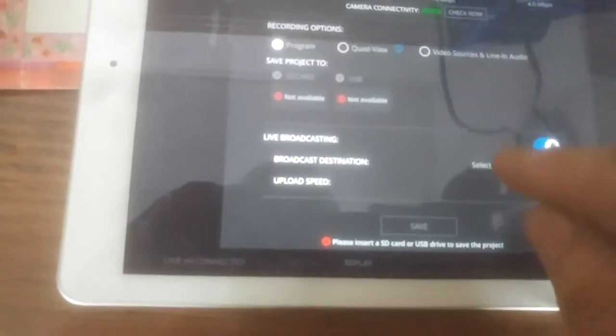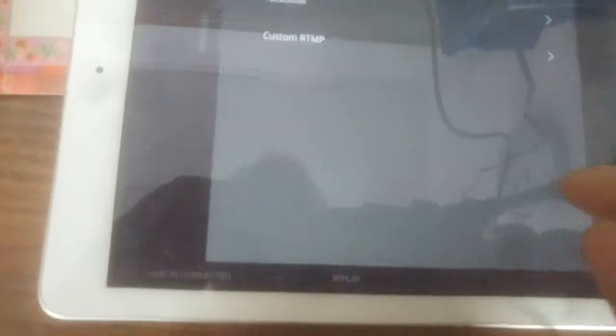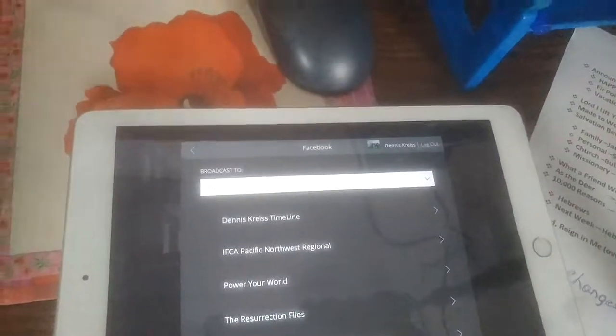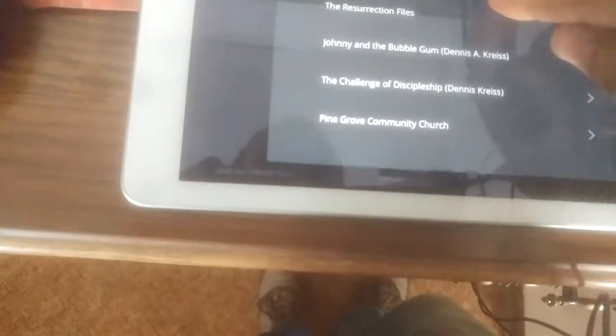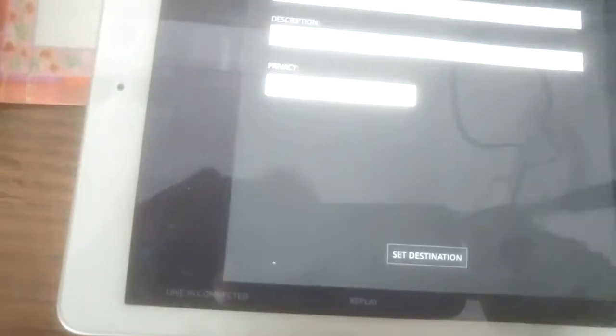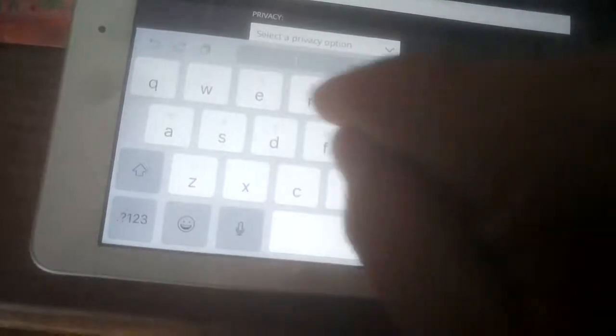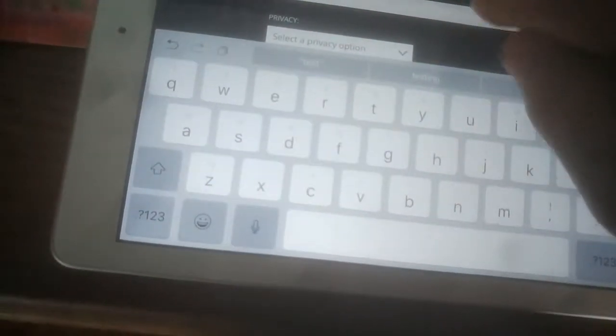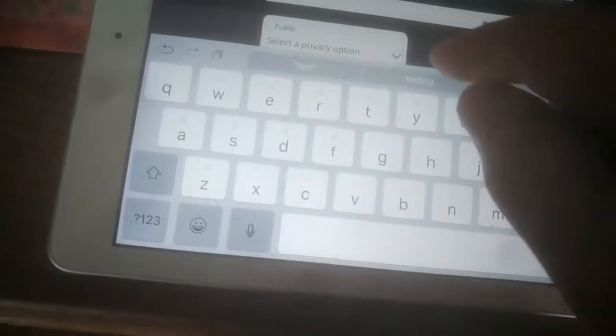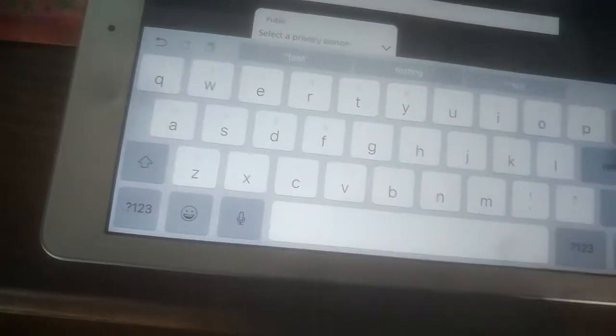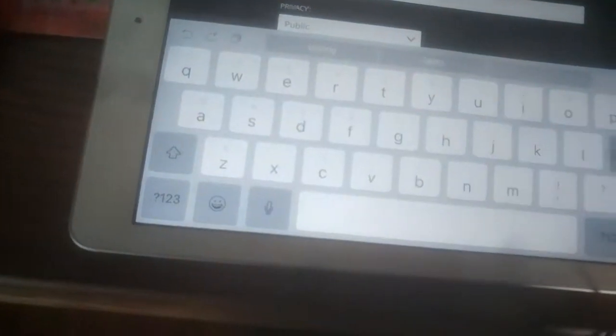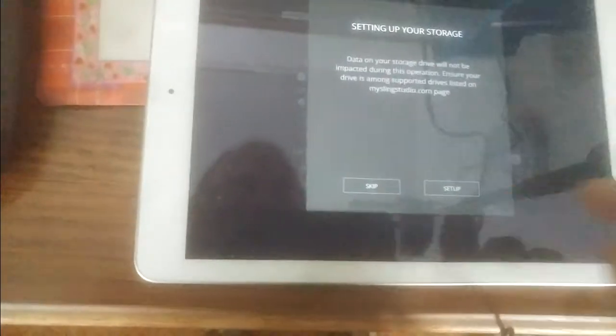You need to select a destination. And for this particular one, we're going to try Facebook. We're going to post it on our church's Facebook page. Choose publish now. Test. Make it public. And set the destination. All right. We'll choose save.